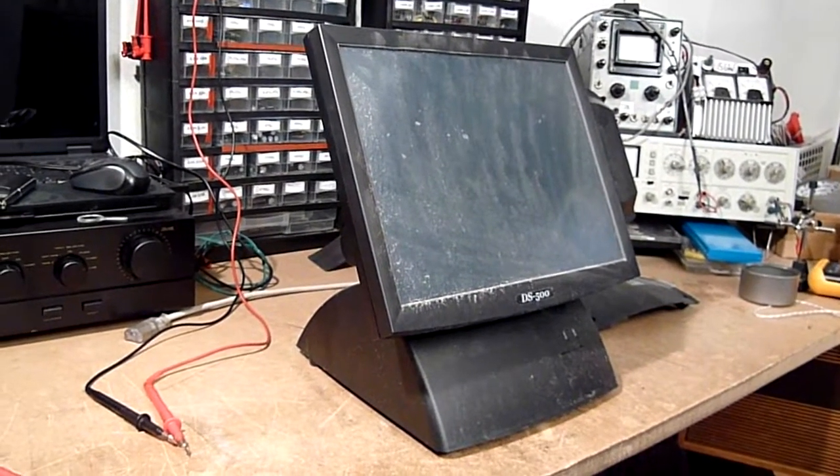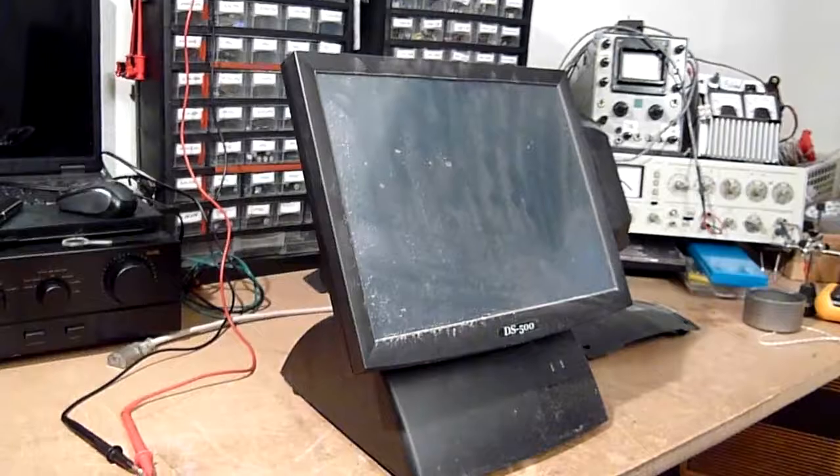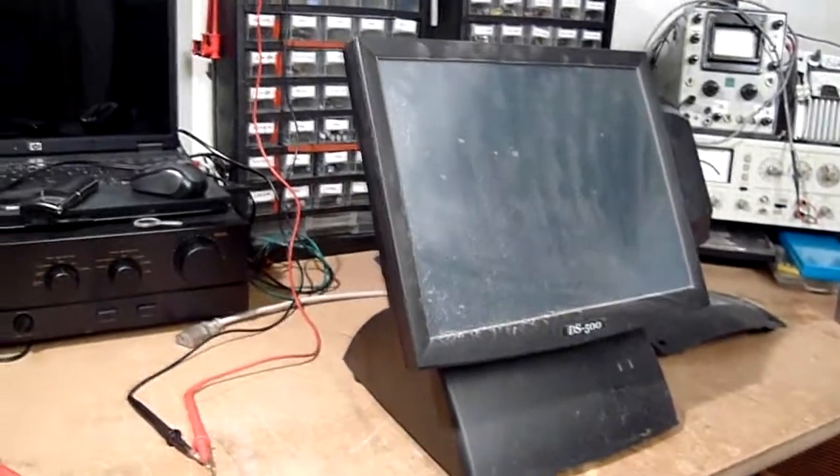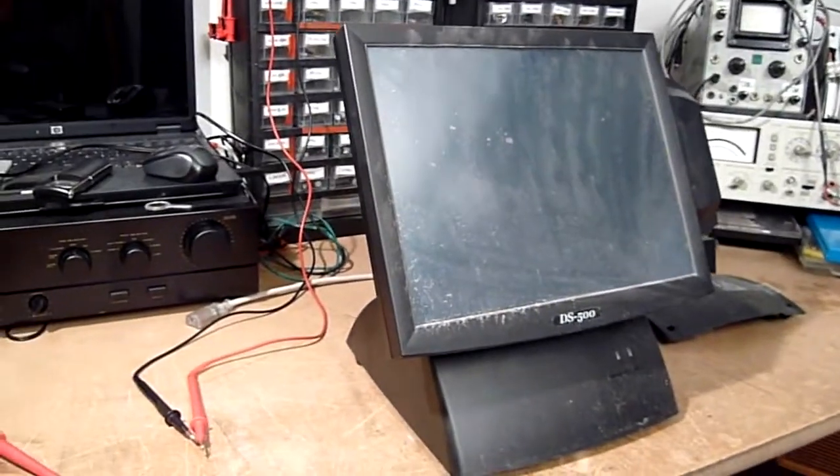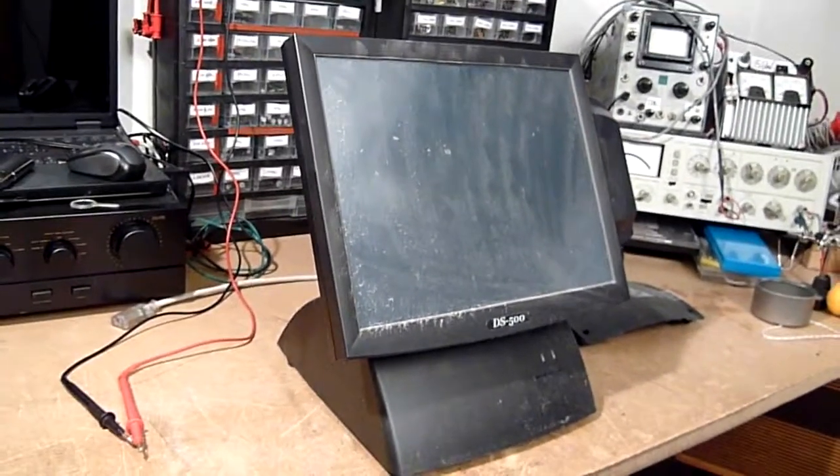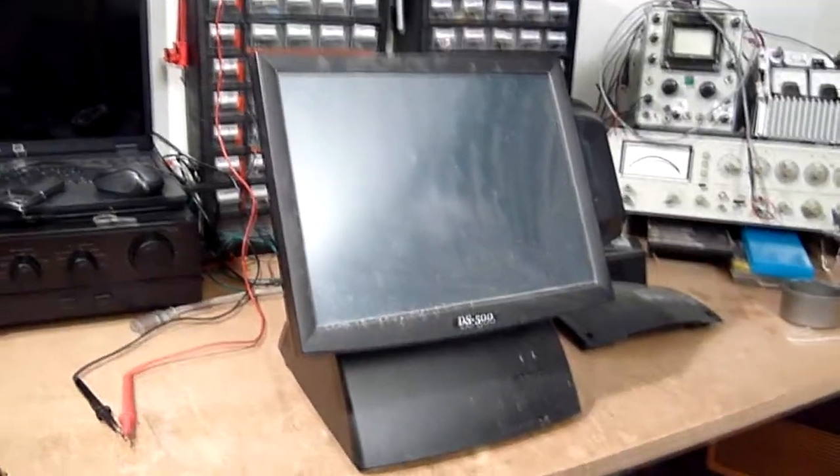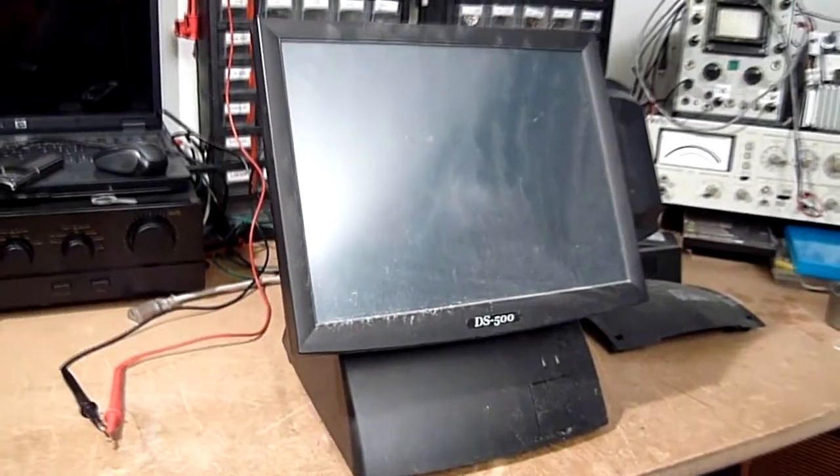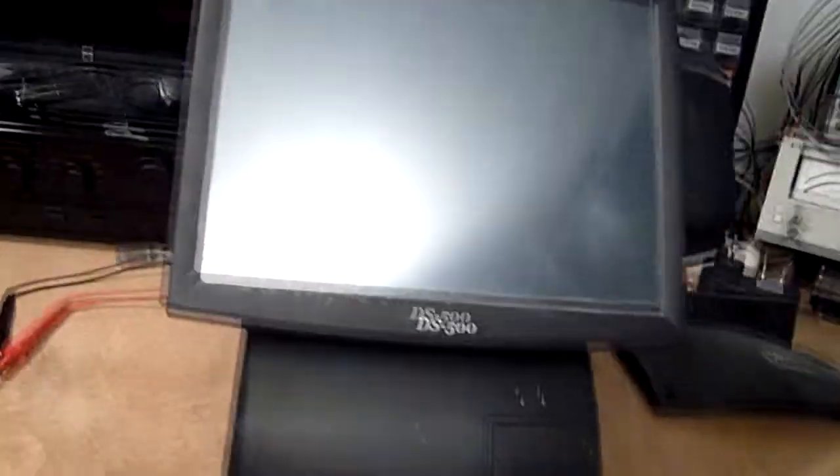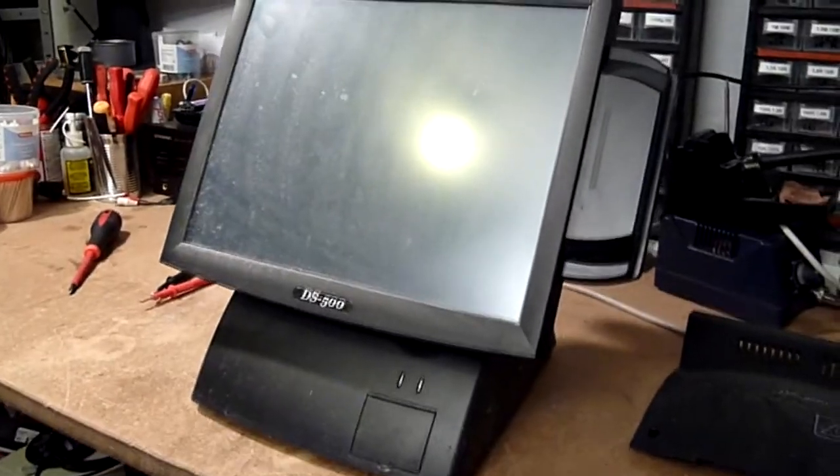This is a DOSMAR DS500 point of sale terminal that I rescued out of the rain a while ago. I've been letting it sit inside drying up for a good while now. You can even see me in the screen, hi. And I think it's time I gave it a try.